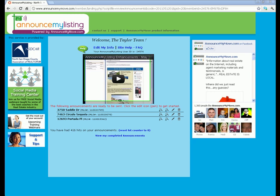Hi everyone, this is Janelle Odishu. I'm the co-founder of the product Announce My Listing. I just want to do a quick orientation to this welcome screen for you. When you come over from your MLS system through the smart link that says Announce My Listing, it brings you to your home page here.